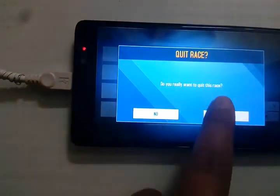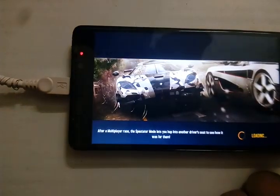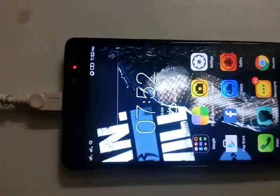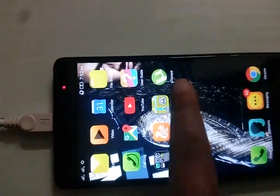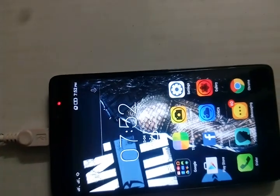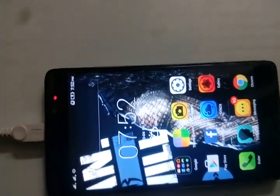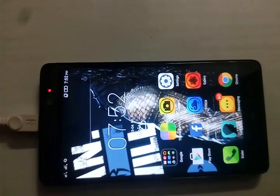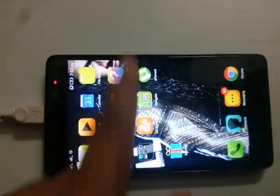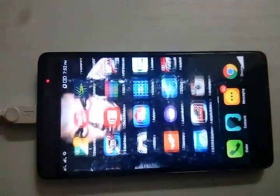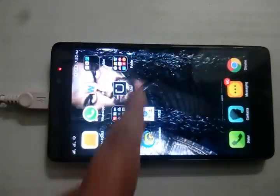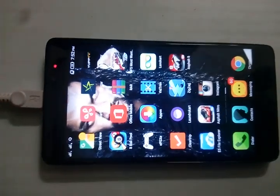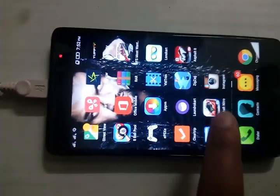This will work one hundred percent on your device too. The basic requirement is that your device must be rooted first — this is the first condition. If your device is not rooted, you cannot do this. After rooting your device, download ES File Explorer and open it.